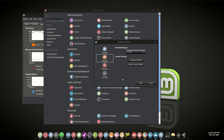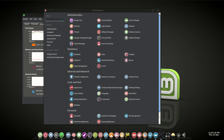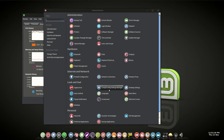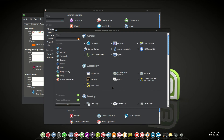The screen will probably flicker. You can get straight into the settings of Compiz by clicking this button here, or through your menu. And we'll just close out of there. So there it is also in the control center.